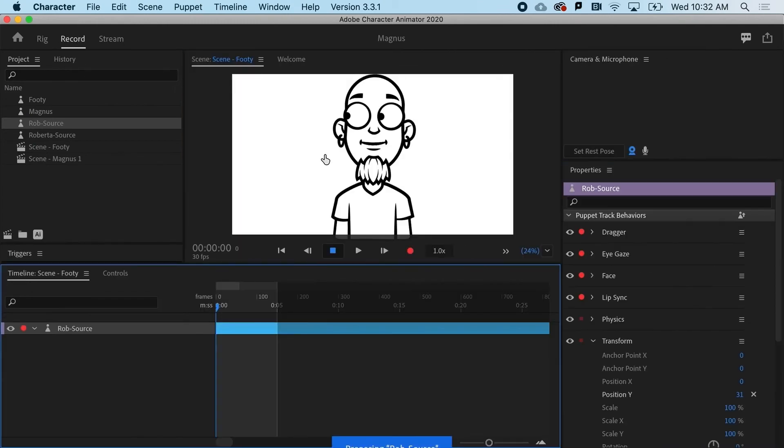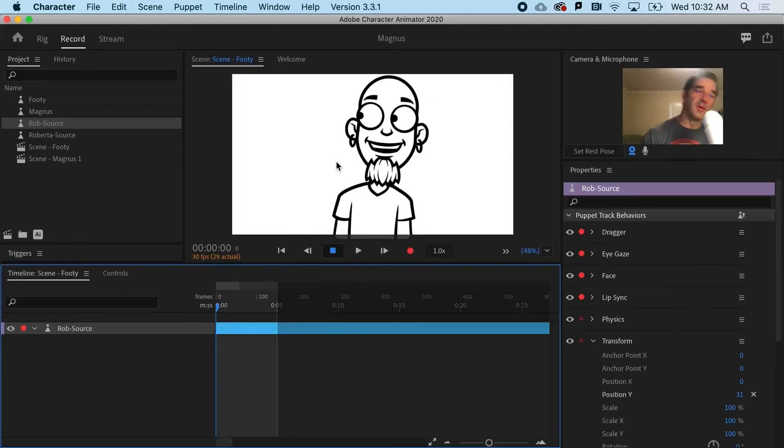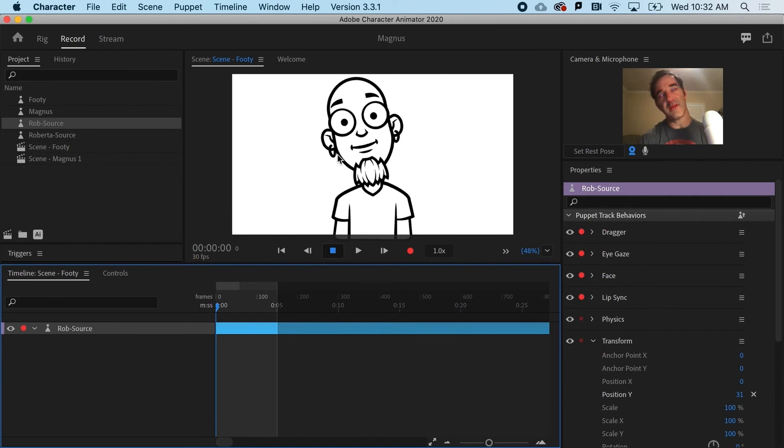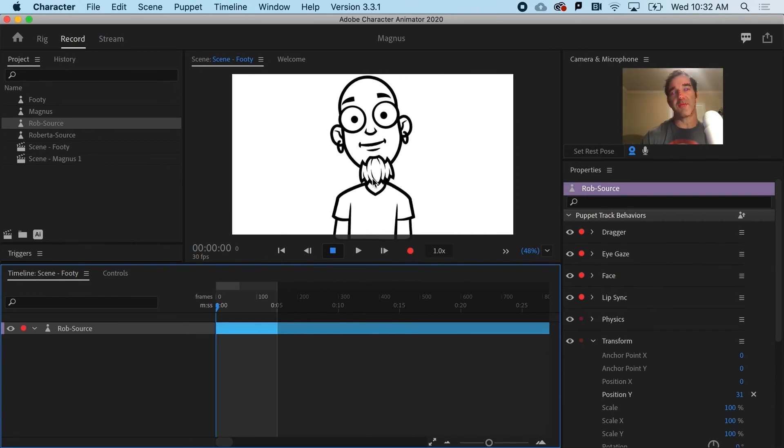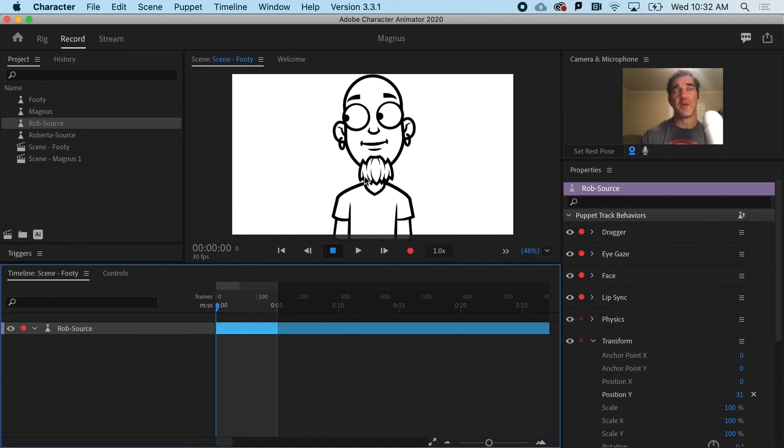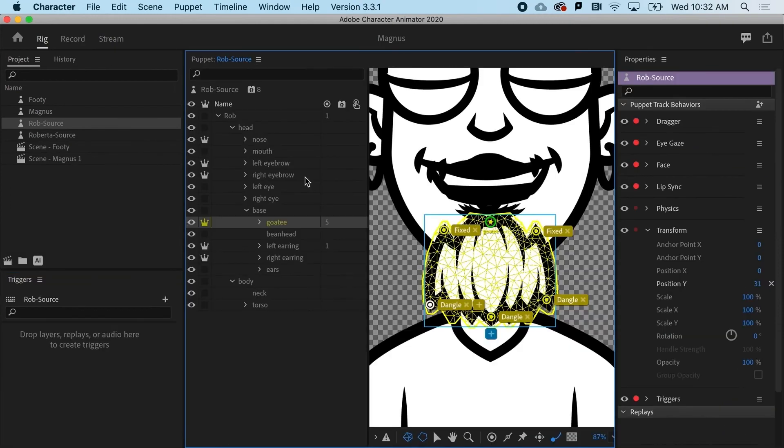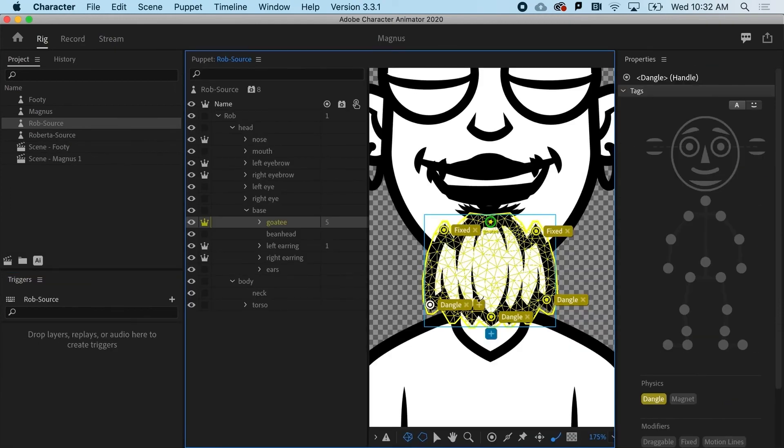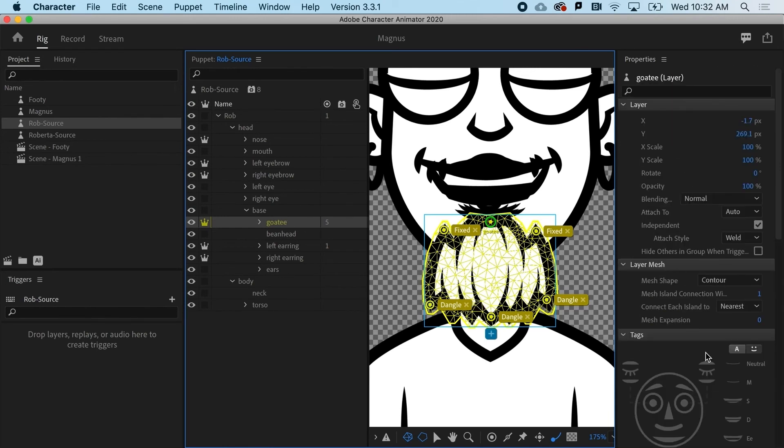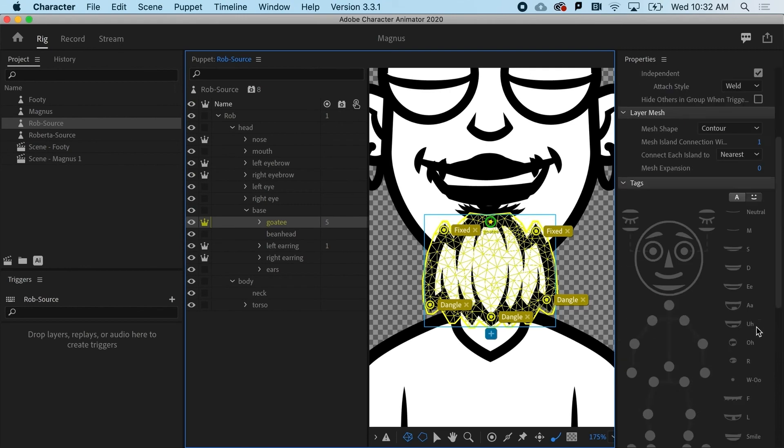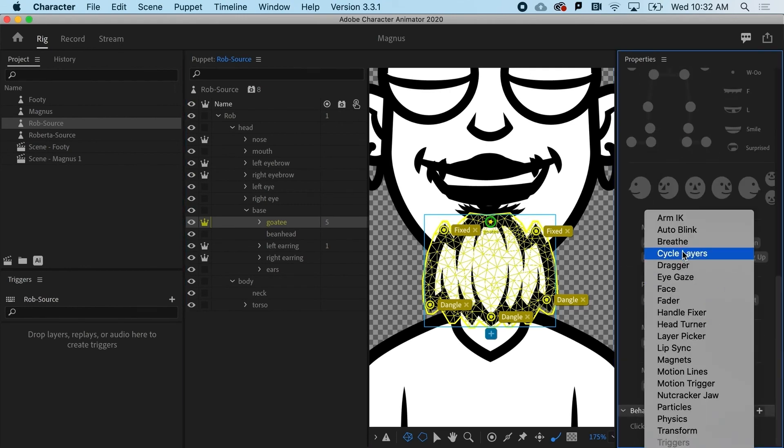Now, if I go back to record, it will work, but it's not nearly enough, right? It's really not doing it. So what I want to do is go back and say for this particular object, the goatee, I need to add a behavior. So I'll select goatee, go down to behaviors, and I need to say that this has its own physics.